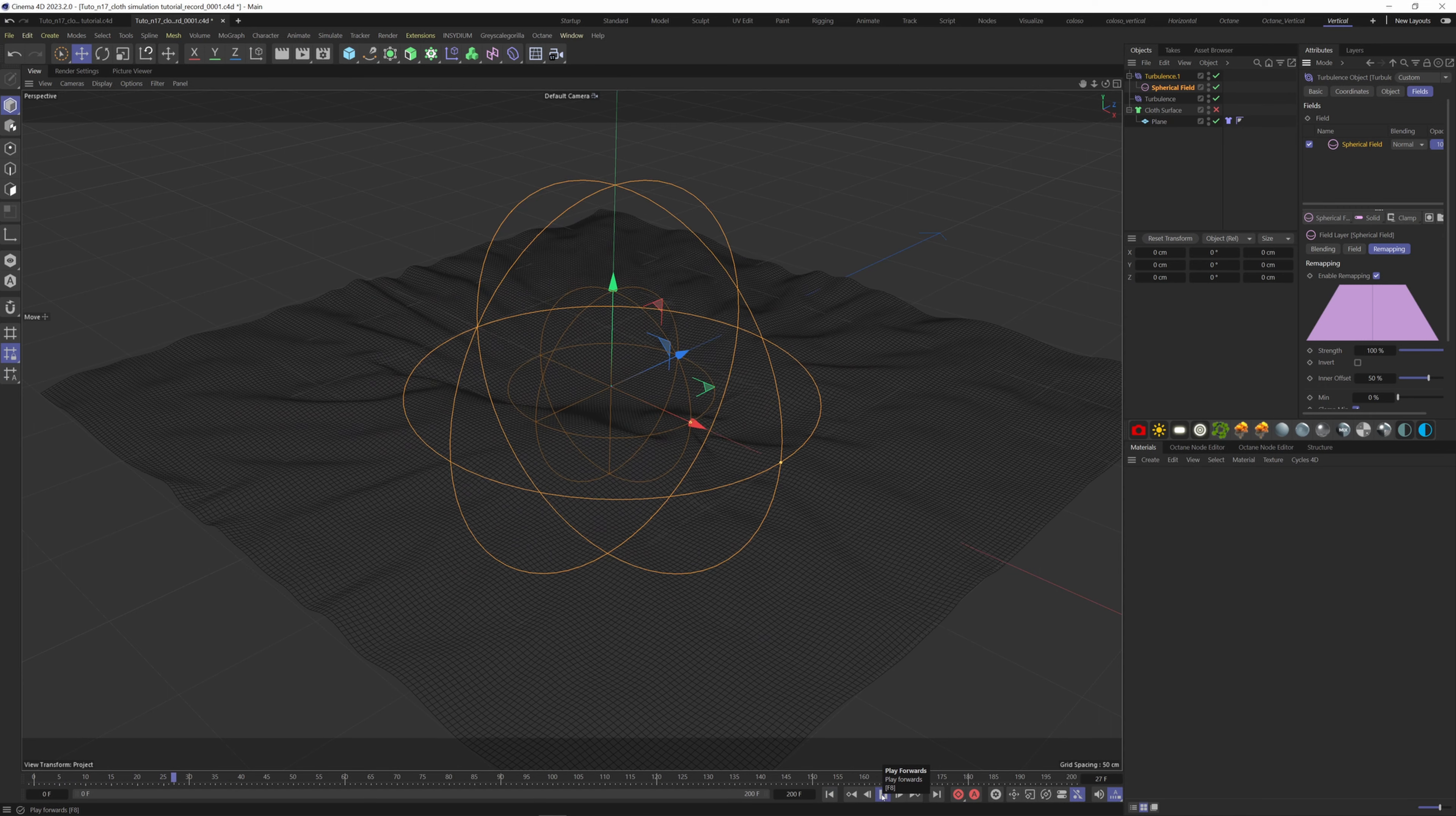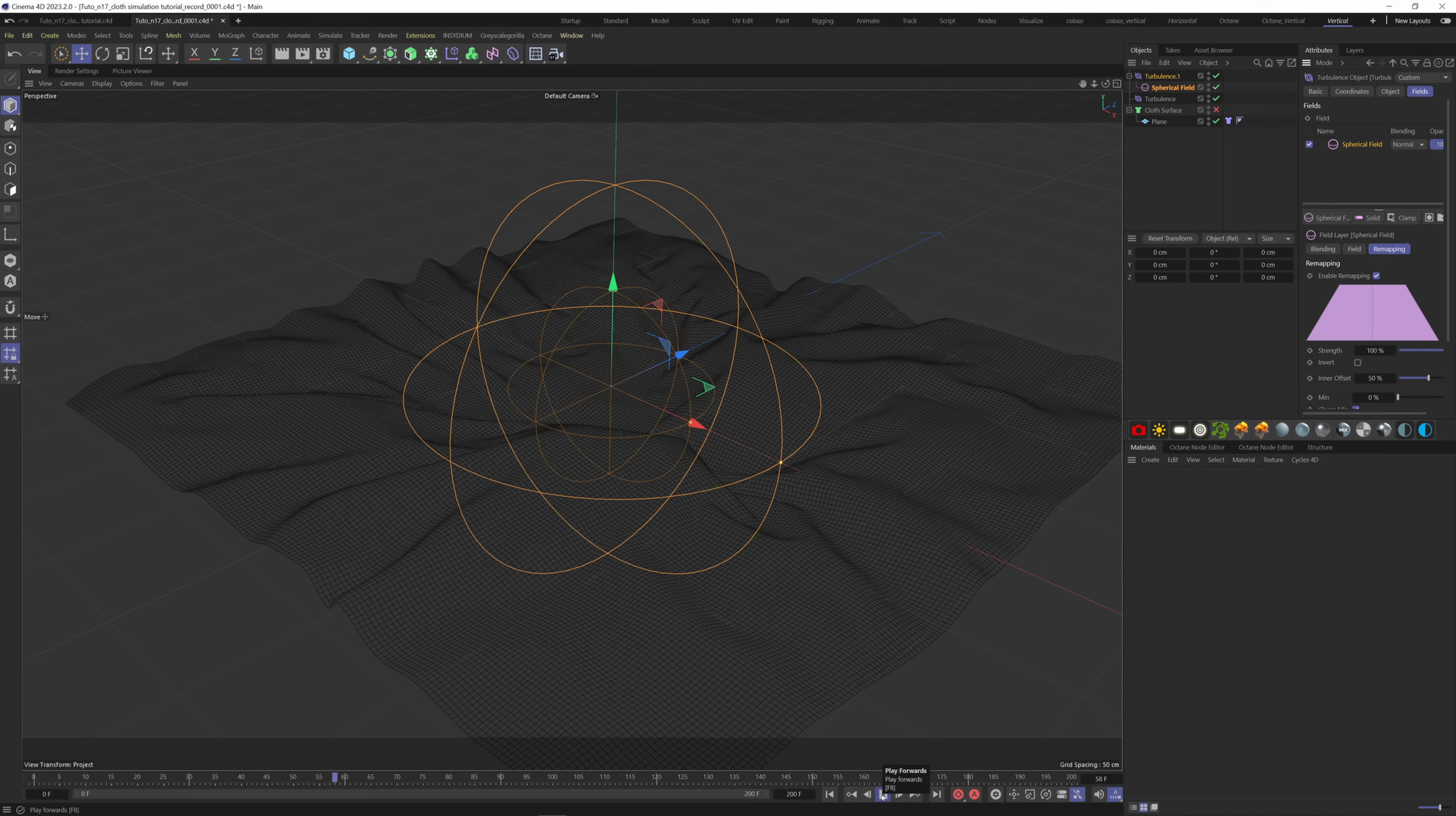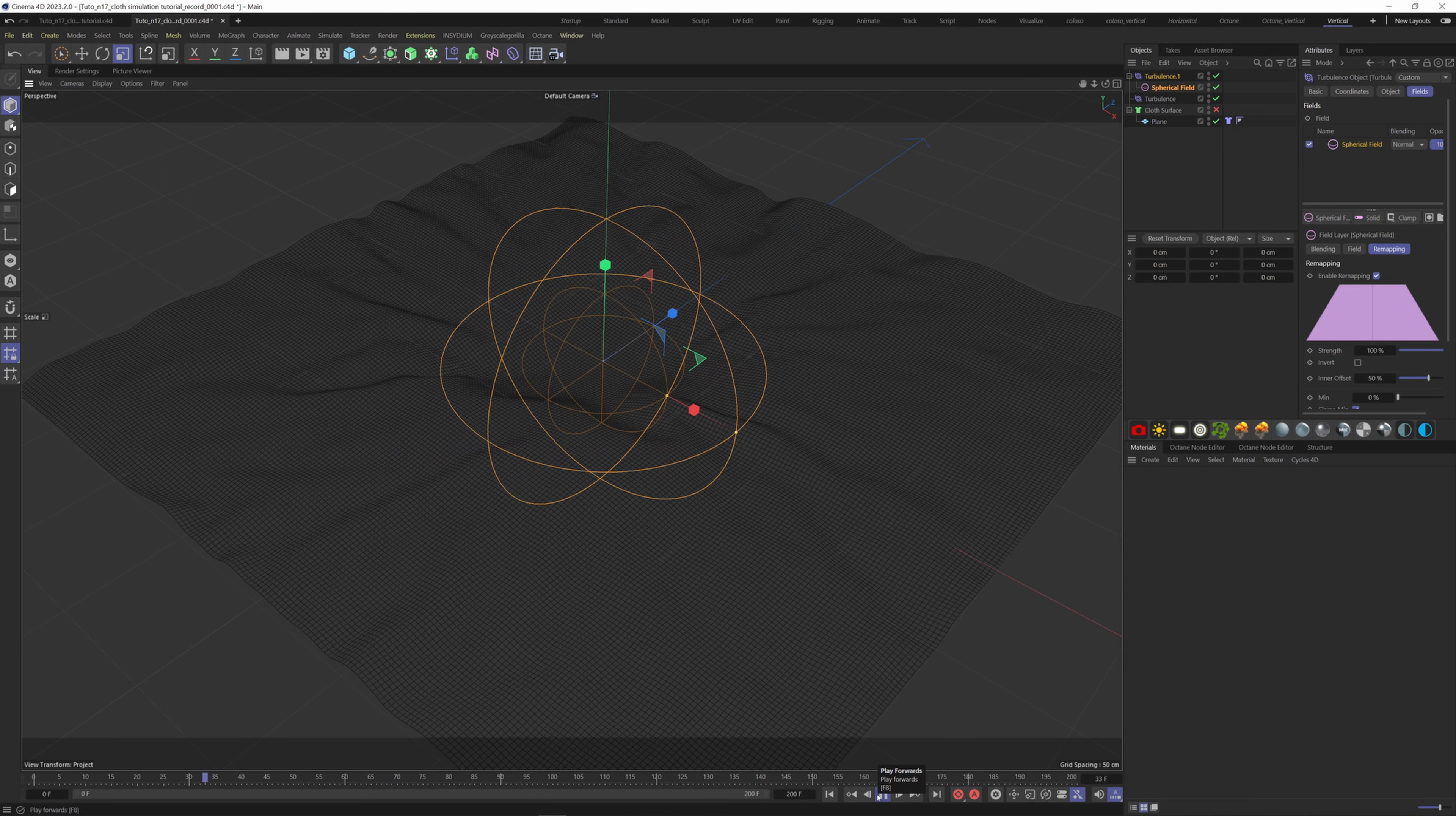Now you see that the influence of the turbulence is only in the middle, and then it spreads to the rest of the plane. Let's decrease it a bit.